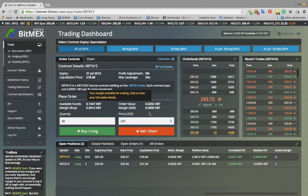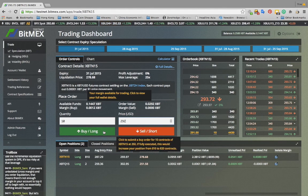To go long Bitcoin US dollar, you must click buy. To go short Bitcoin US dollar, you must click sell. I will input my order, click buy, and now it appears in orange on the order book.